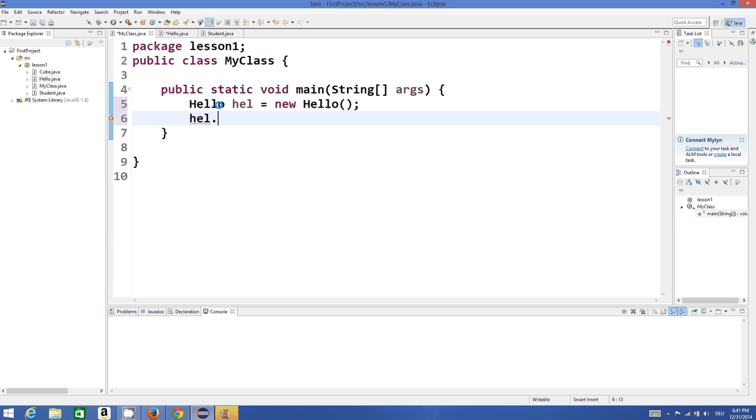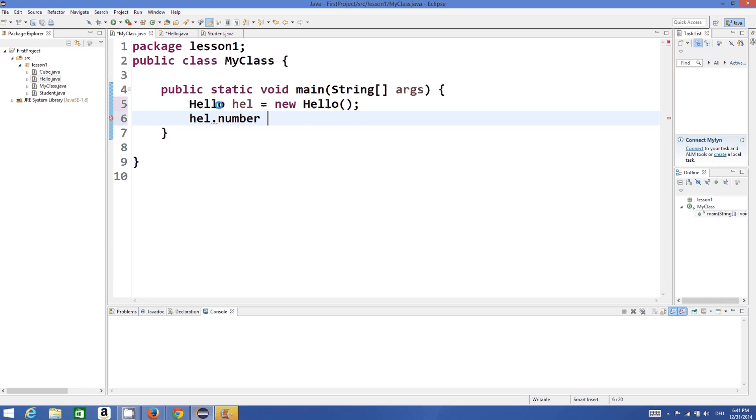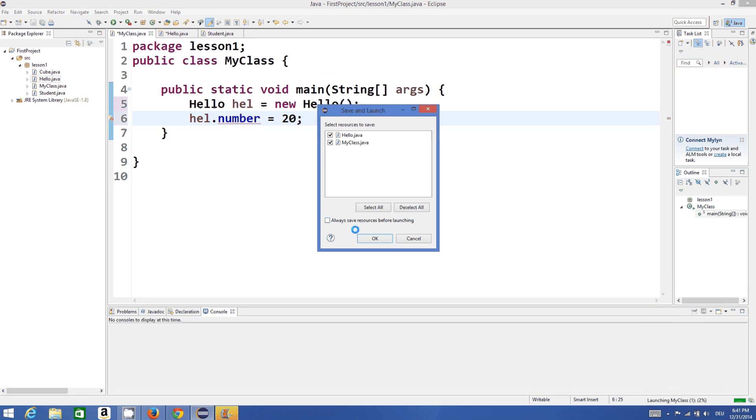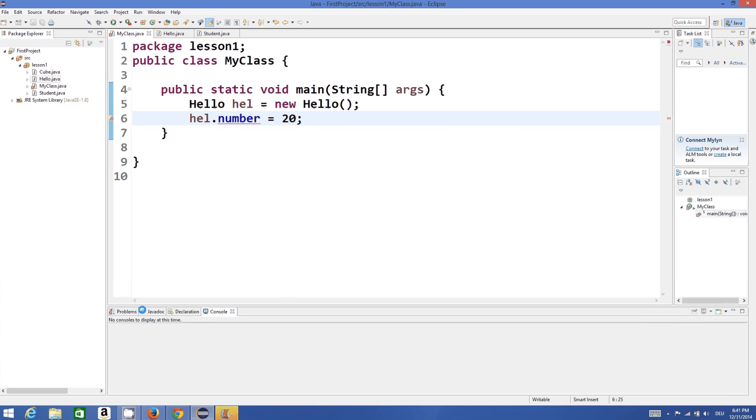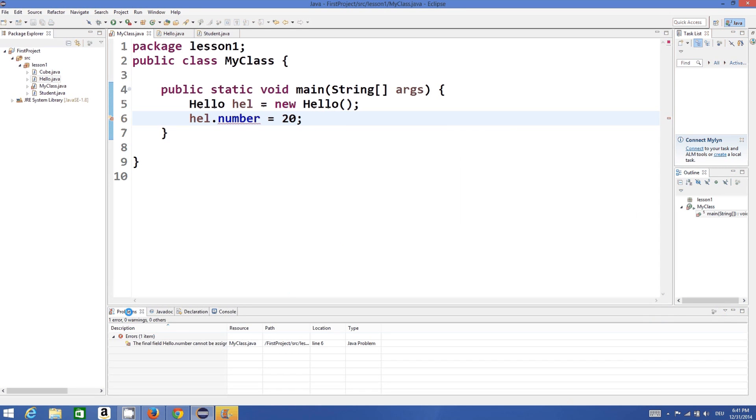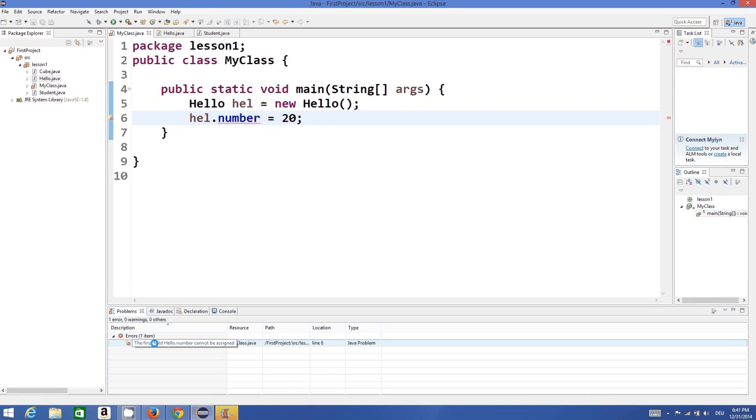For example 20. And when I run this program or compile the program, it gives me error. And the error says the final field hello.number cannot be assigned.